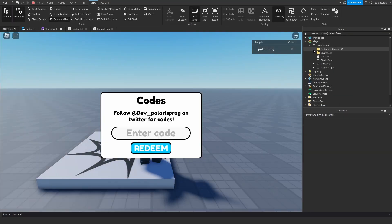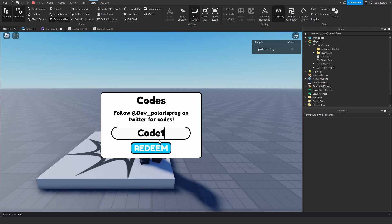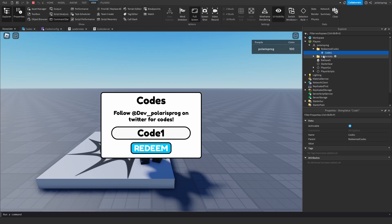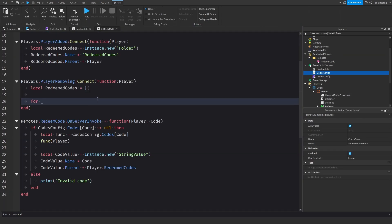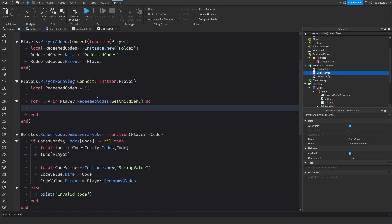Now we need to save those values. On PlayerRemoving, I loop through the redeemed codes folder: for _, v in player.RedeemedCodes:GetChildren() do table.insert(redeemedCodes, v.Name) end. This builds a table of all redeemed code names to save.